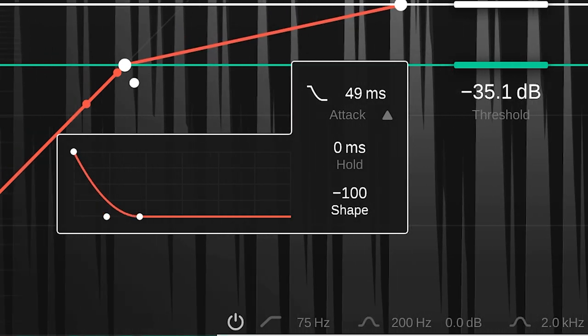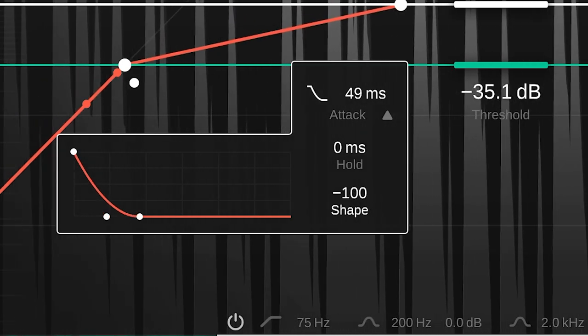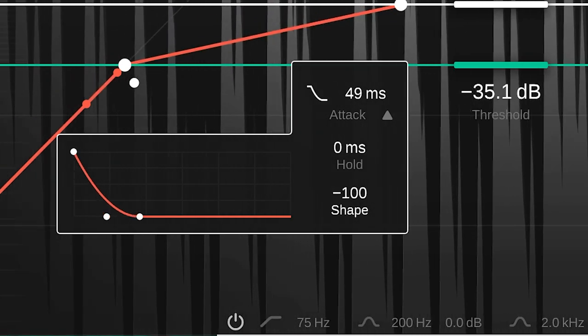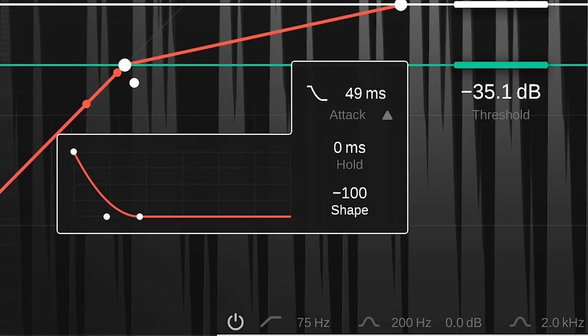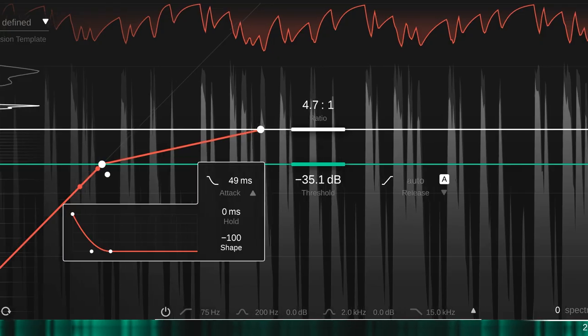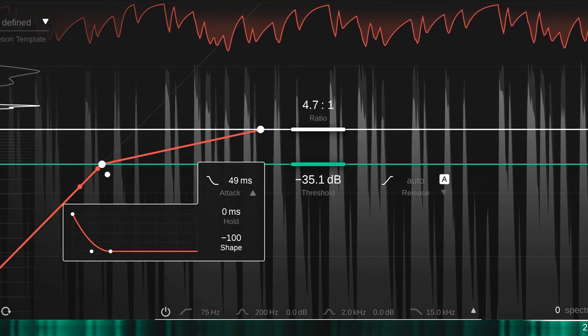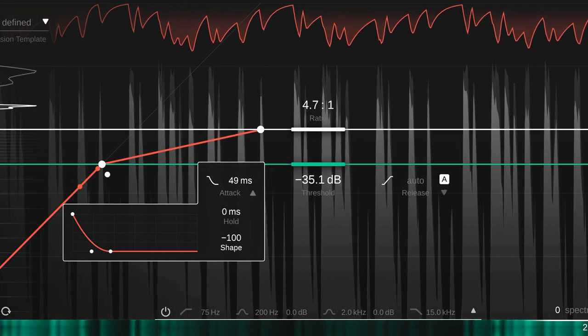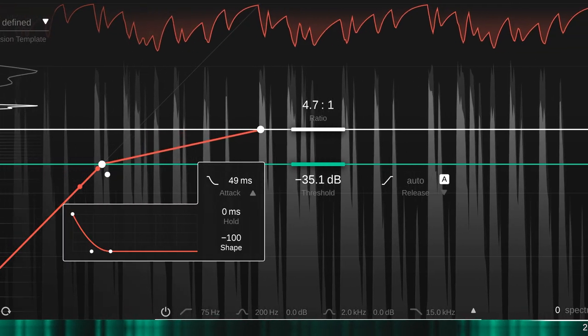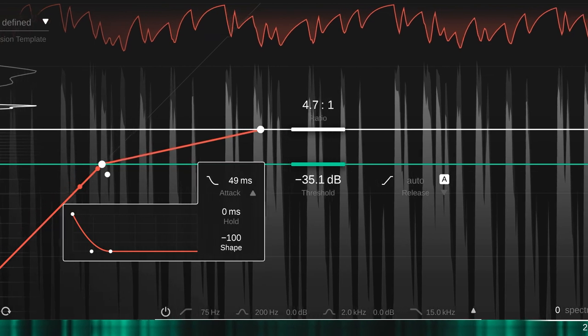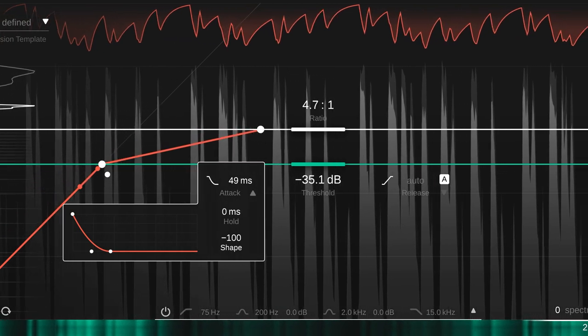This setting will fade the compression in very quickly at the start of the attack time and then level off. Transients will be compressed heavily with this setting, making it suitable for controlling drum transients.